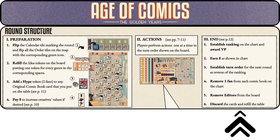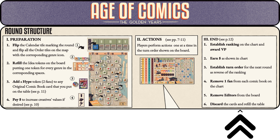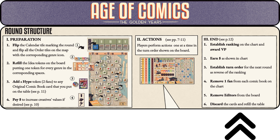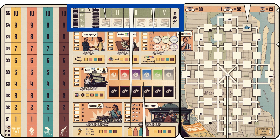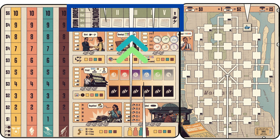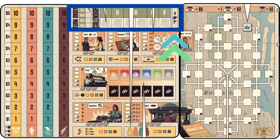Phase two — actions: players perform actions one at a time in turn order shown on the board. Phase three — end of round: step one, establish ranking on the chart and award victory points; step two, earn money as shown in the chart; step three, establish turn order for the next round as reverse of the ranking; step four, remove one fan from each comic book on the chart. The game board is divided into four areas. Area one includes turn order, calendar tiles which mark changing tastes and preferences over time for particular genres.